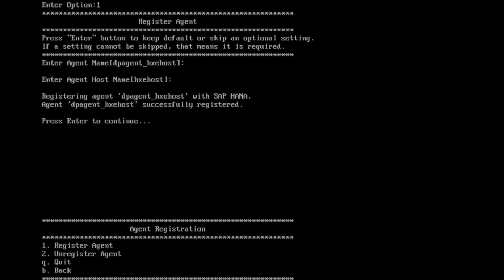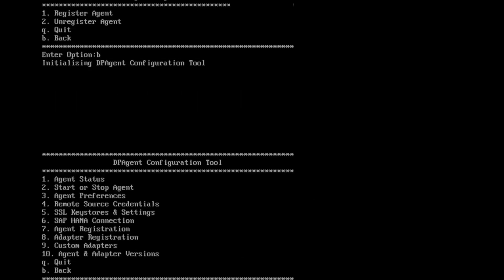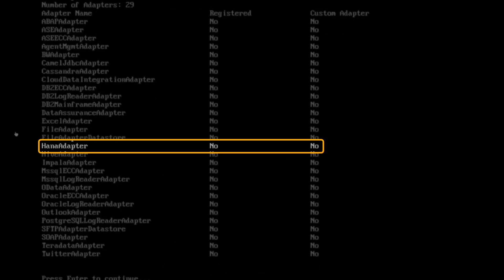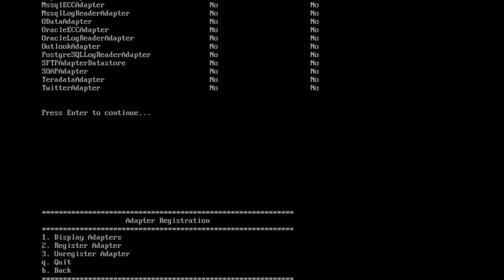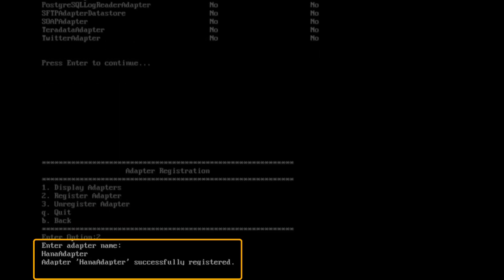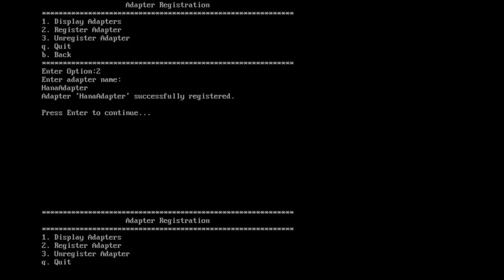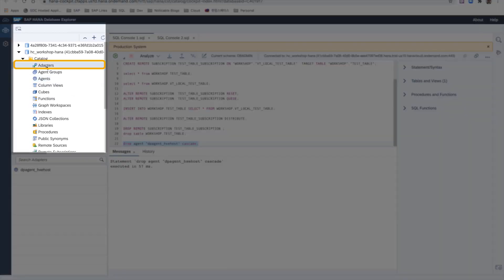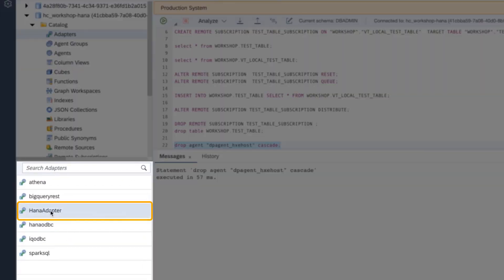The last step is to register the adapter. Back at the DP agent in the command-line interface, I will go back to the top menu of the DP agent configuration tool by pressing B. I will enter option 8, adapter registration, to register the adapter. To see a list of all adapters available, I will enter option 1, display adapters. In the list, you can see the HANA adapter — that will be the one I'm using. Since it is not yet registered, I need to go back to the adapters registration menu by pressing enter. There I will select option 2, register adapter, and enter HANA adapter as the adapter name and press enter. Let me show you in the SAP HANA database explorer of the SAP HANA Cloud instance that the adapter was successfully registered. There in the catalog, I will go to adapters. At the bottom left, you can now see the HANA adapter is in the list.